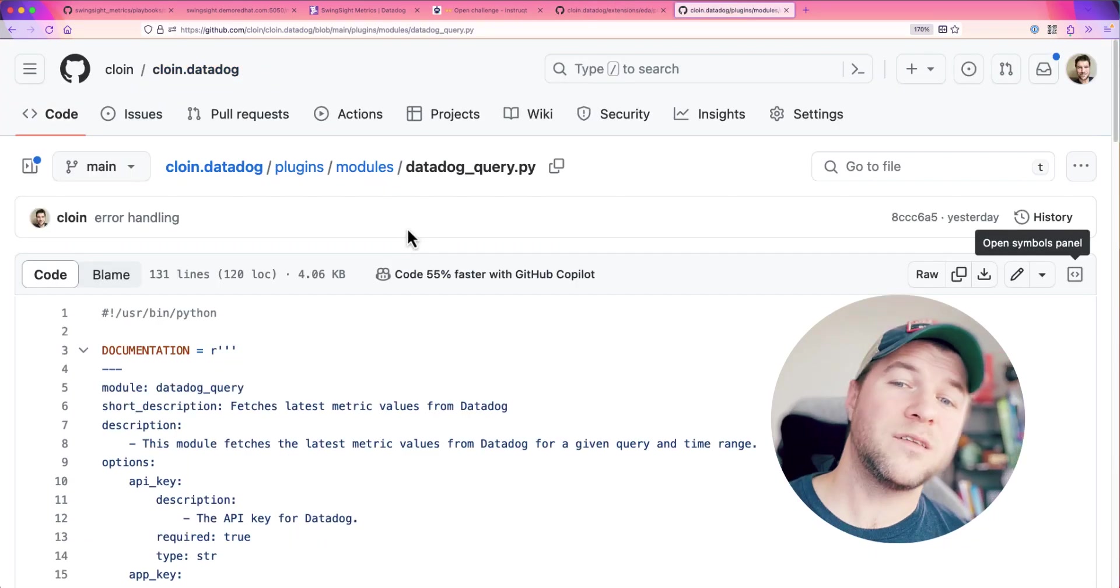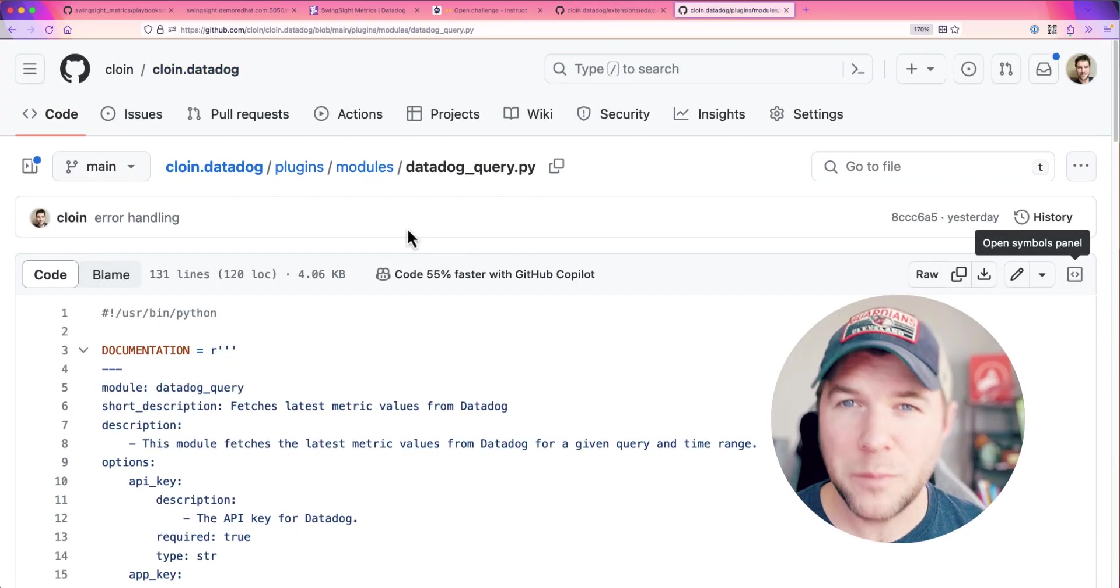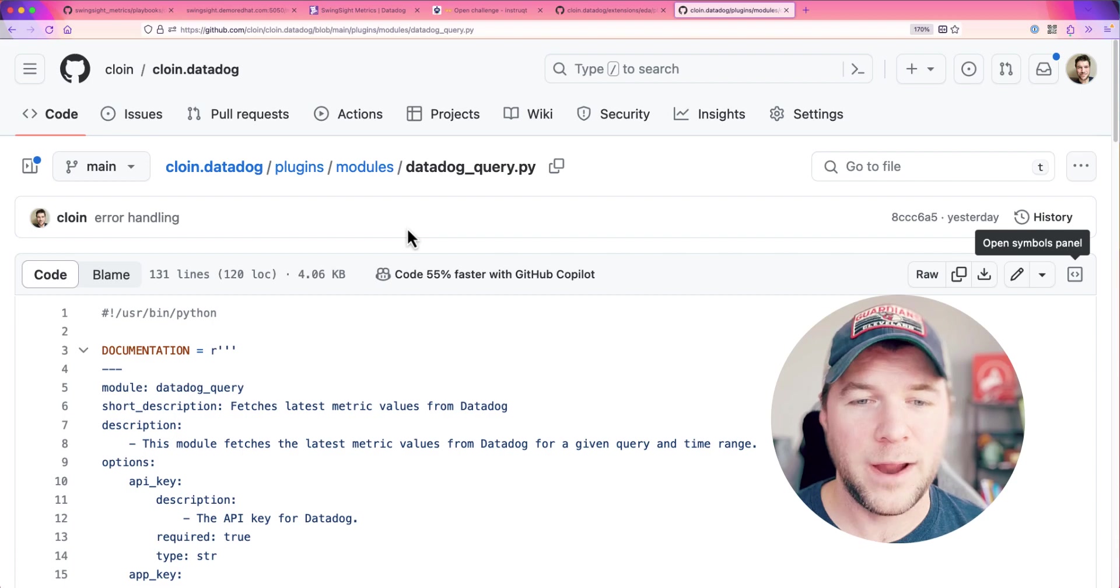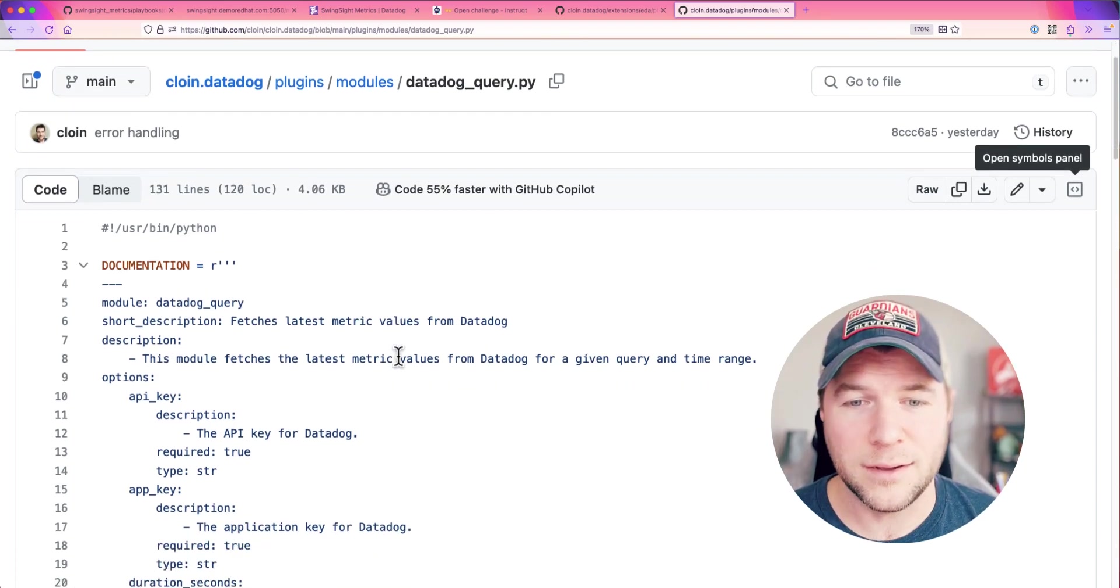Likewise, if you'd like to play around with that Datadog query module that I wrote for Ansible, you can do the same thing.